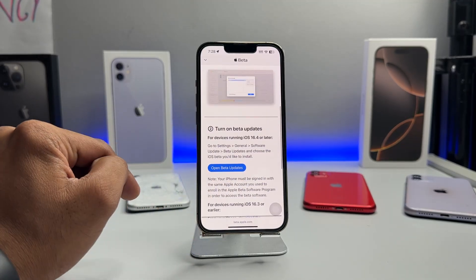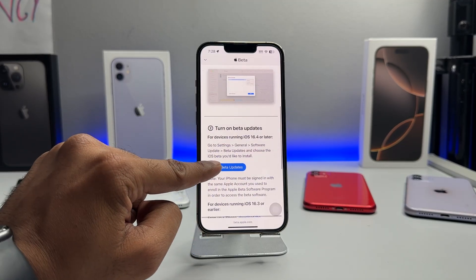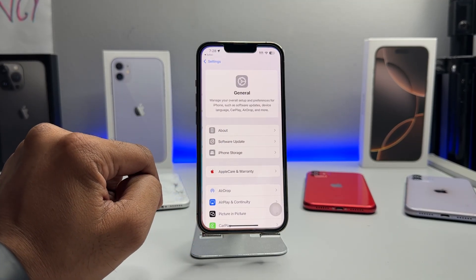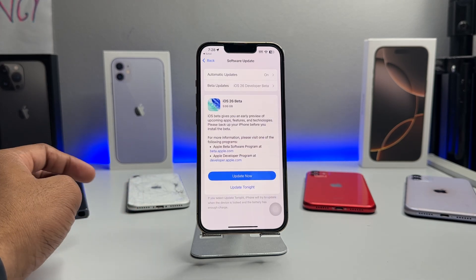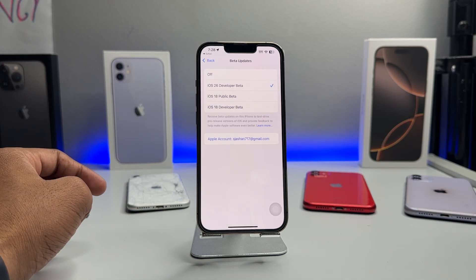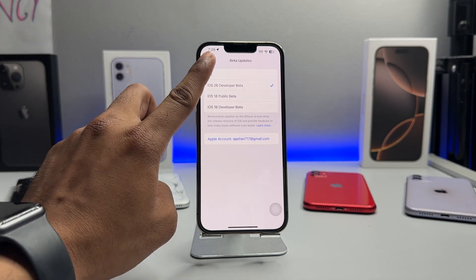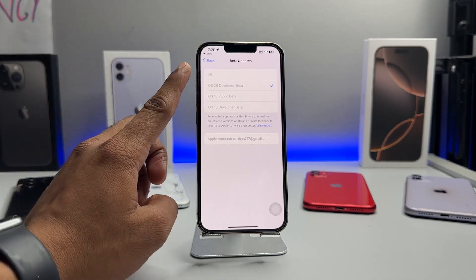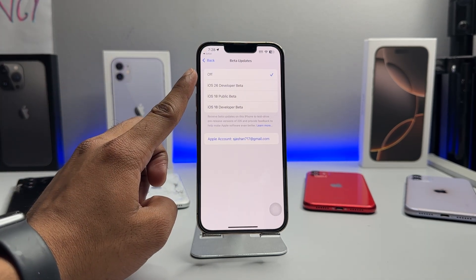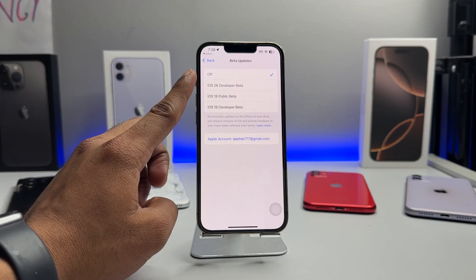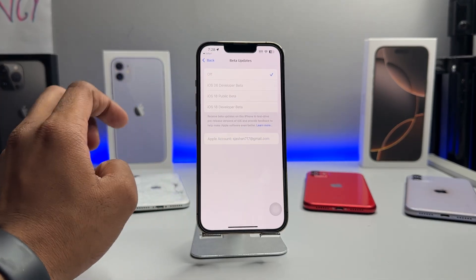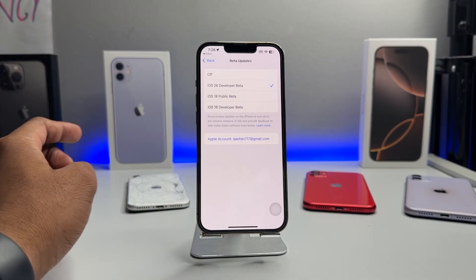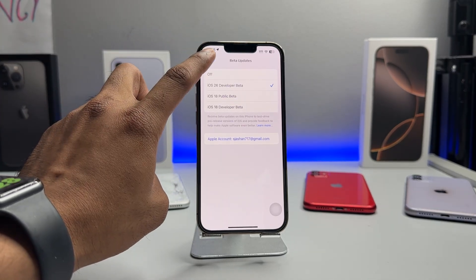You will see 'Open Beta Update' — click on that and you will be redirected to the iPhone's Settings page. By default you will be on the off section, and then you have to check on 'iOS 26 Developer Beta'.